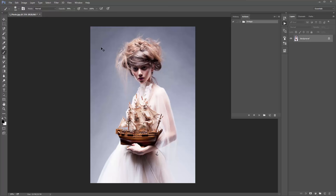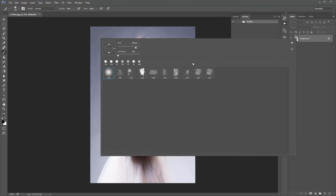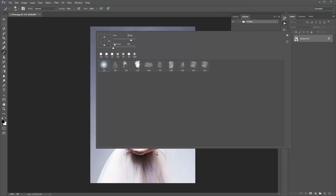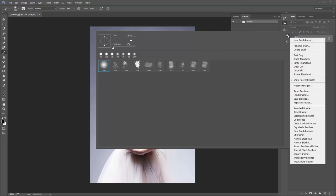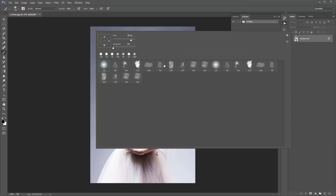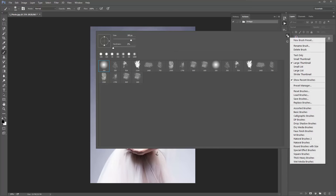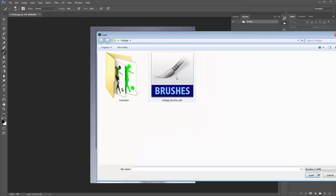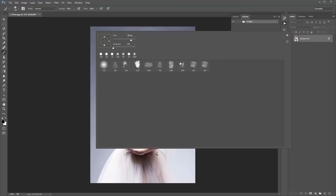Hit B on the keyboard and right-click anywhere over your photo to bring up the brushes. What you need to do is replace your existing brushes with the ones included in the download. Right-click, go to the icon, go to Load Brushes, select the 'vintage_brushes.abr' file. Make sure to go to Replace rather than Load so the existing brushes are replaced with the vintage ones.